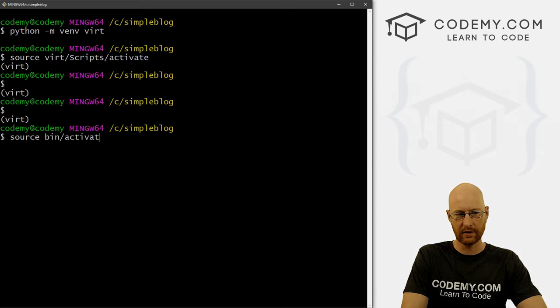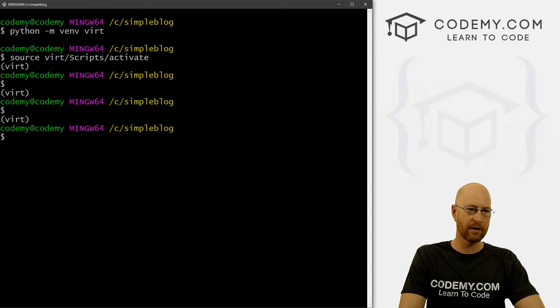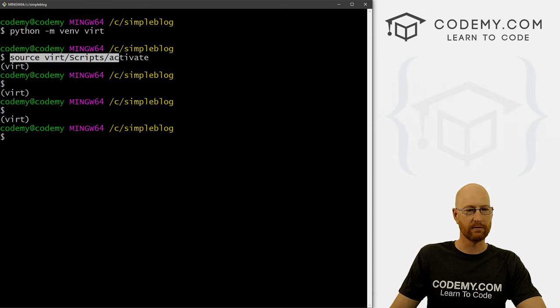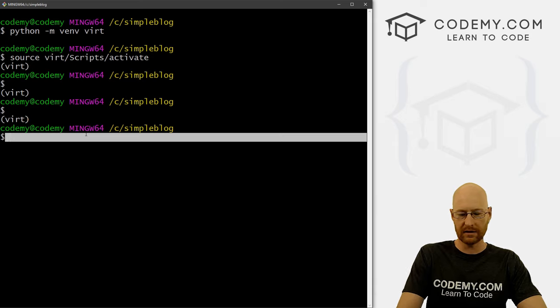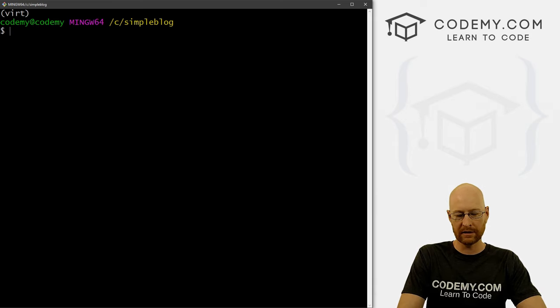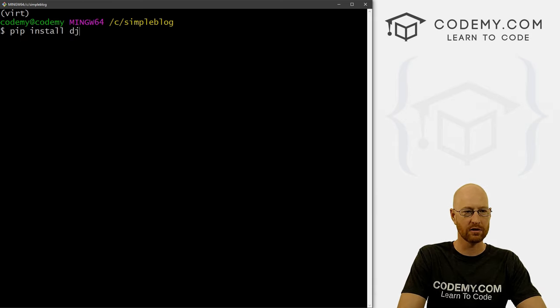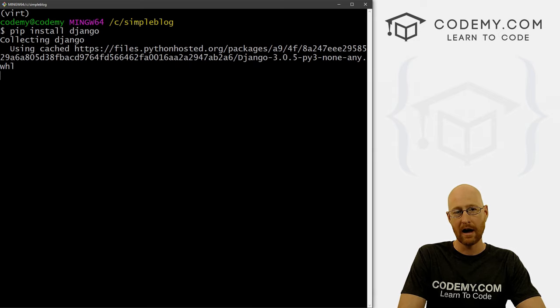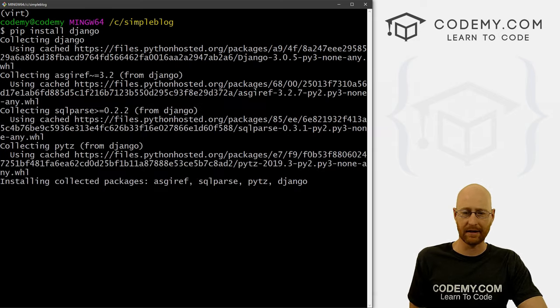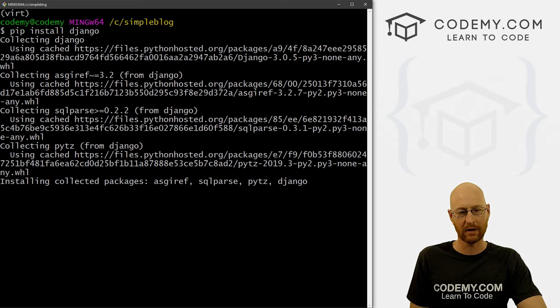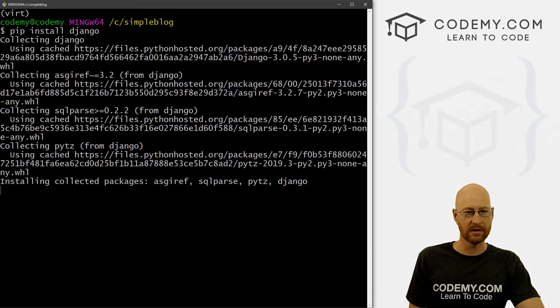I think that should do it for you on Mac or Linux. But if you're on Windows, it's source vert scripts activate. Okay, so our virtual environment is turned on. So let's go ahead and pip install Django and I'm just gonna use the latest version, it really doesn't matter. I'm also just using the latest version of Python, it doesn't matter at all, whatever the latest versions of these things are at the time, you can go ahead and use those.